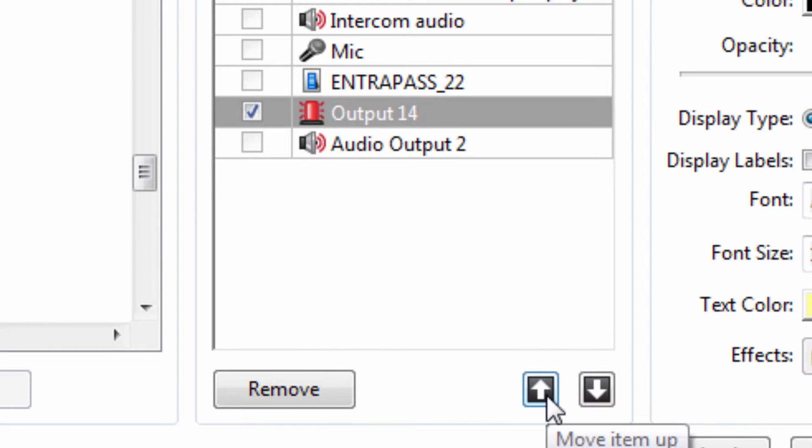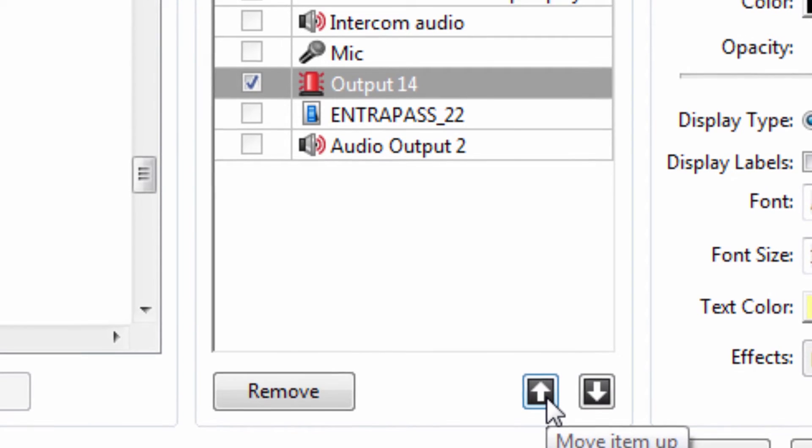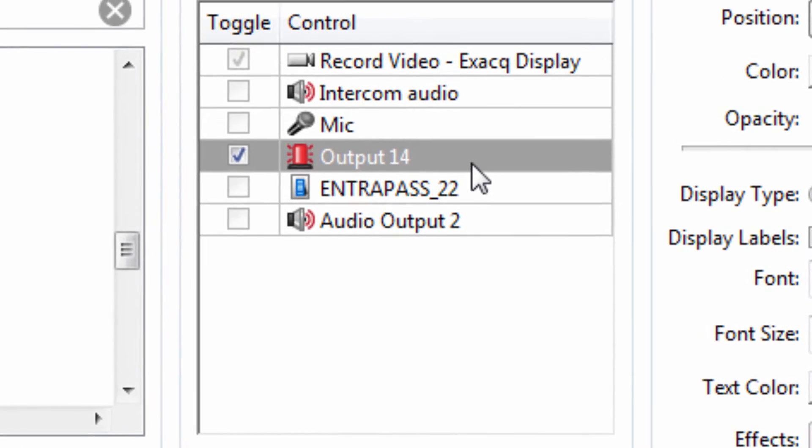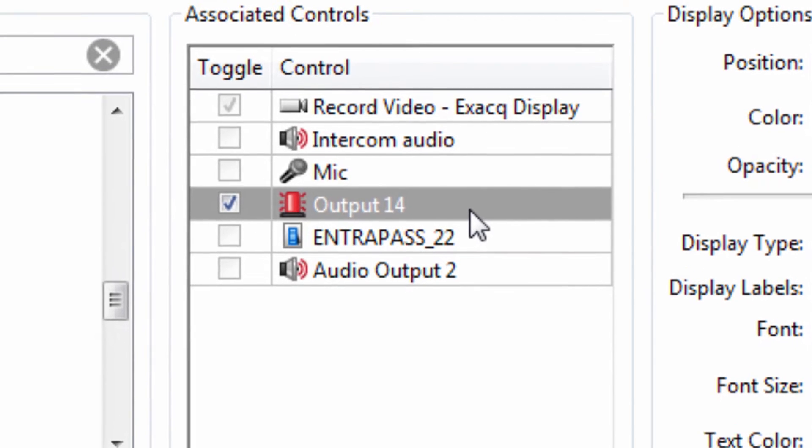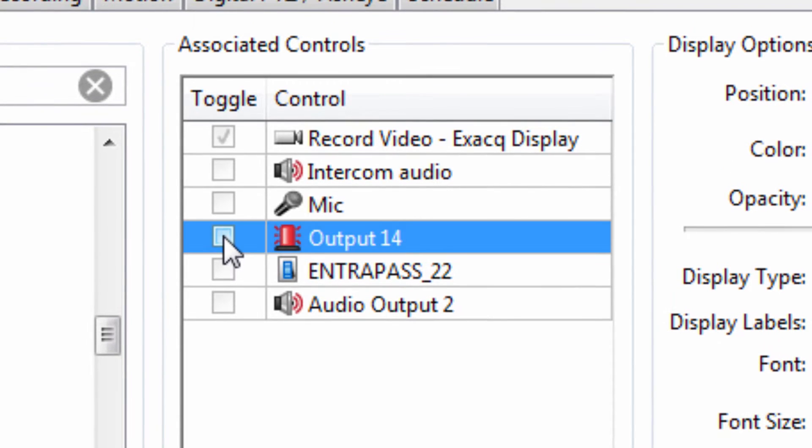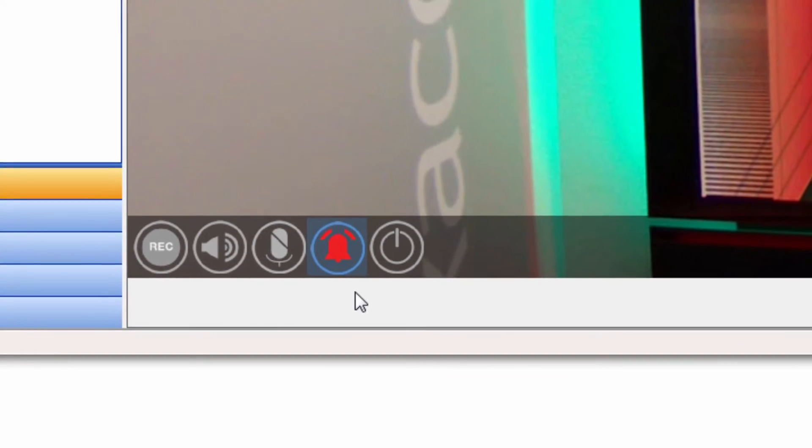Alarm outputs that have been associated also have the ability to be toggled on from the camera link by selecting the checkbox next to the appropriate alarm output, giving you the ability to easily activate the alarms from the live page.